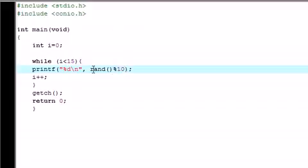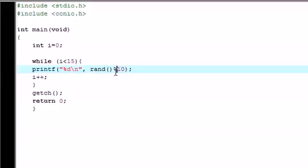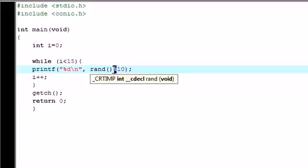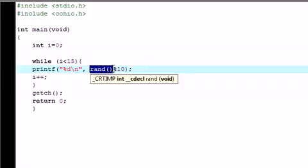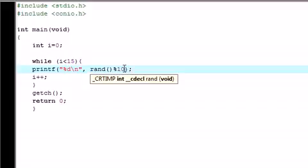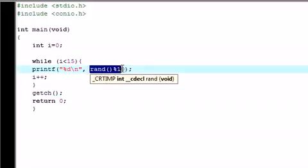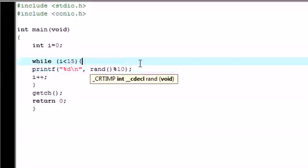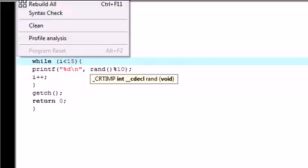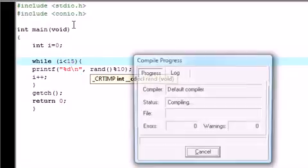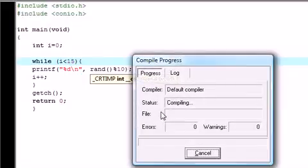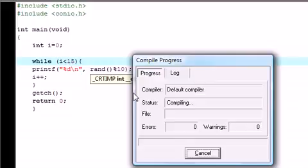Now if you don't remember, what the modulus operator does is give you the remainder of a division. So let's say you divided by 10. Well, what this would do is take a random number, divide it by 10, and give you whatever the remainder is. So as you know, if you divide any random number by 10, it's either going to give you something in a range 0, which means it divides perfectly, to 9. Now it doesn't give you 10, because if it divided by 10, it would just add 1 to the main number. So let's go ahead and execute, compile, and run this.